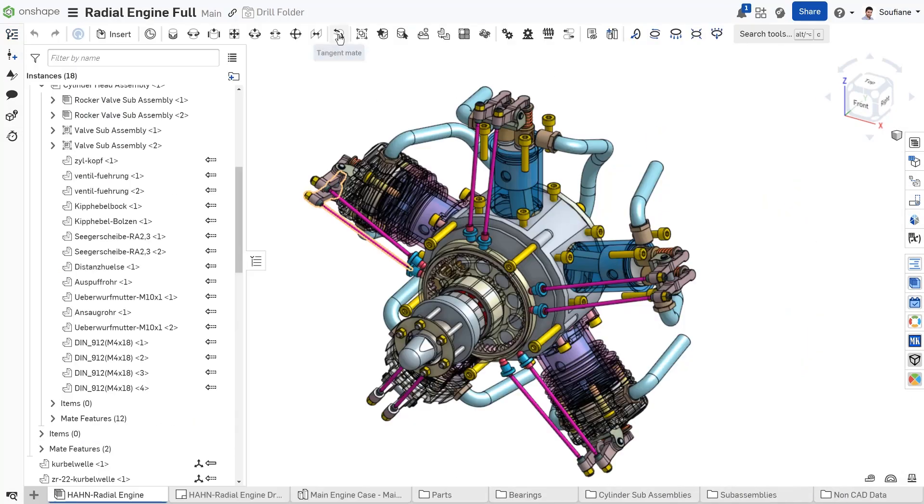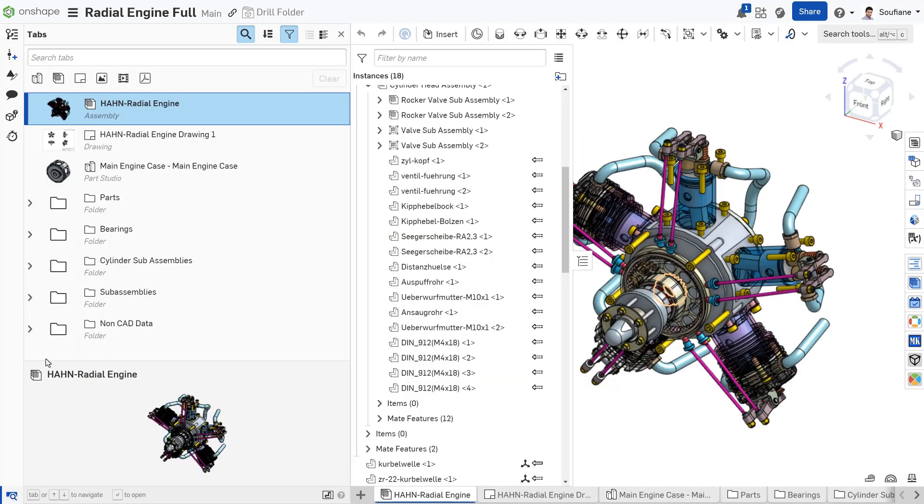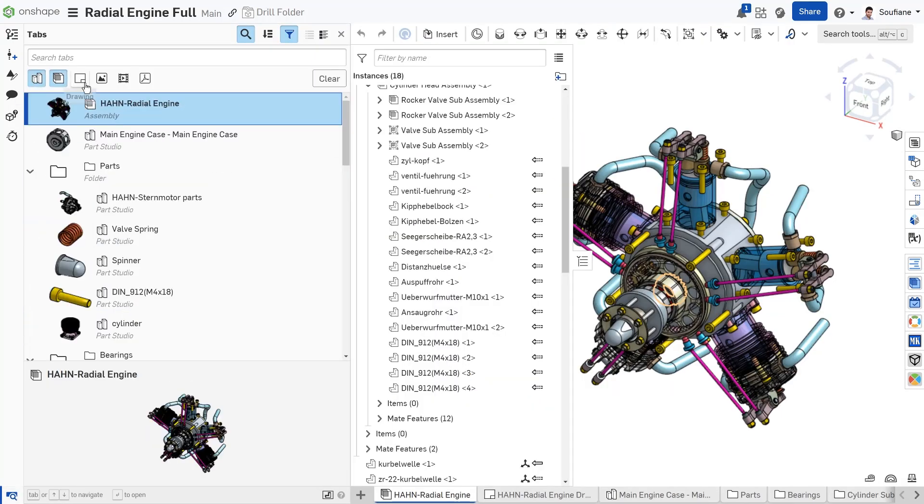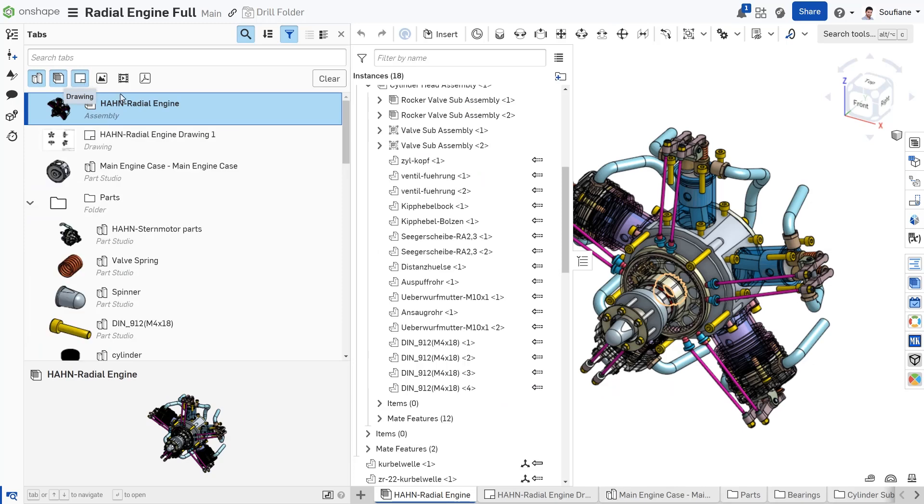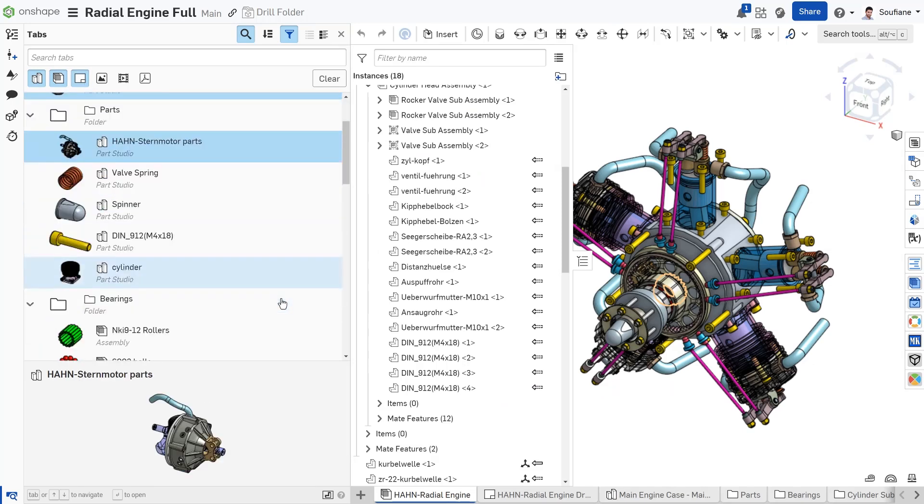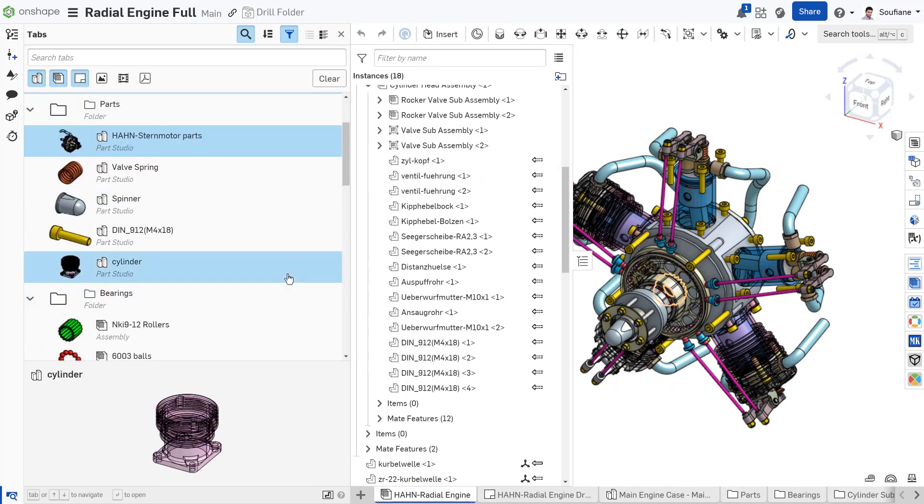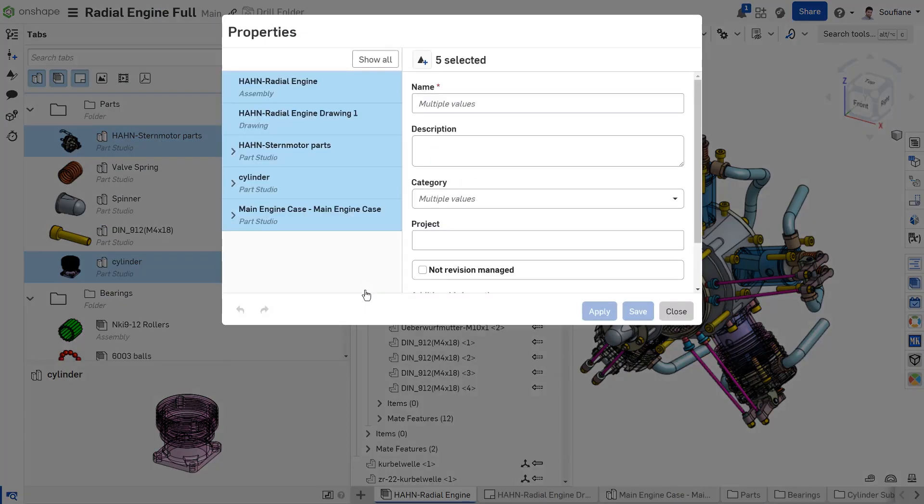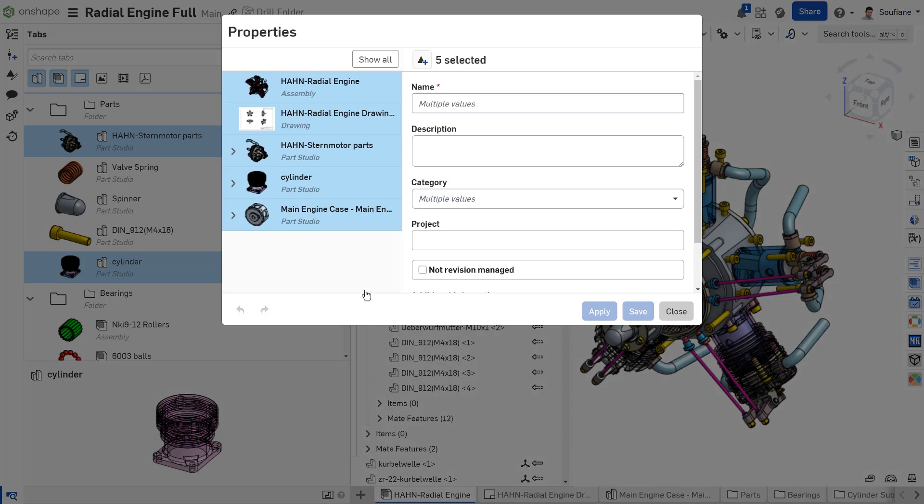Now, here's where Onshape's Tab Manager comes to the rescue. In the Tab Manager, you can select multiple items using keyboard shortcuts to make the selection easy. Right-click, and the Properties dialog opens for the selection. This makes it simple to edit properties in bulk for the chosen items.